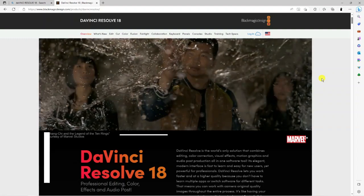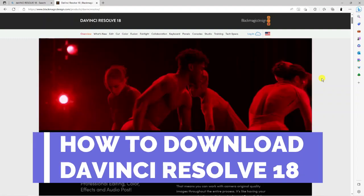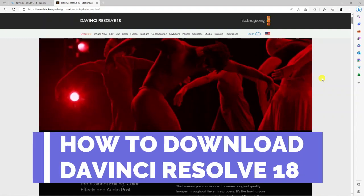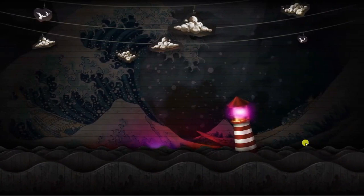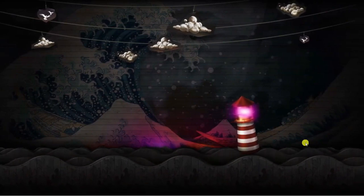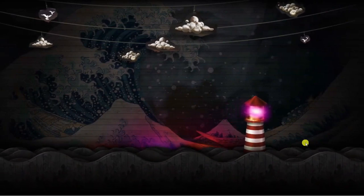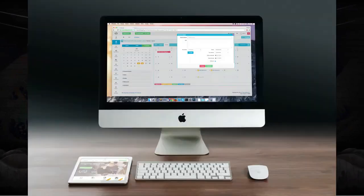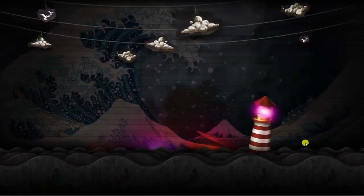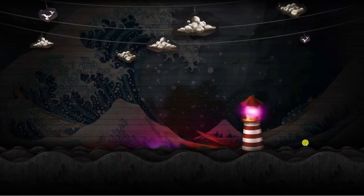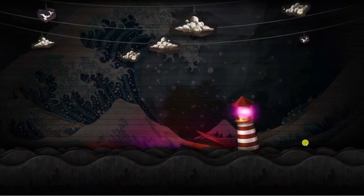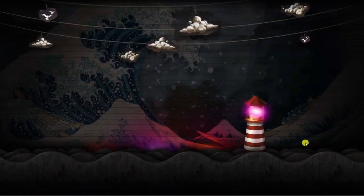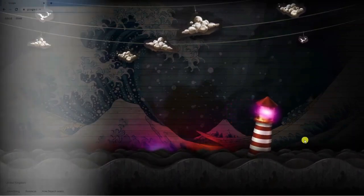In this video, I will show you how to download DaVinci Resolve 18. Here we are on my desktop. I want to make a note that this works on a Mac as well, so the process is similar if you're using a Mac device. The first thing you want to do is open up a new internet browser.